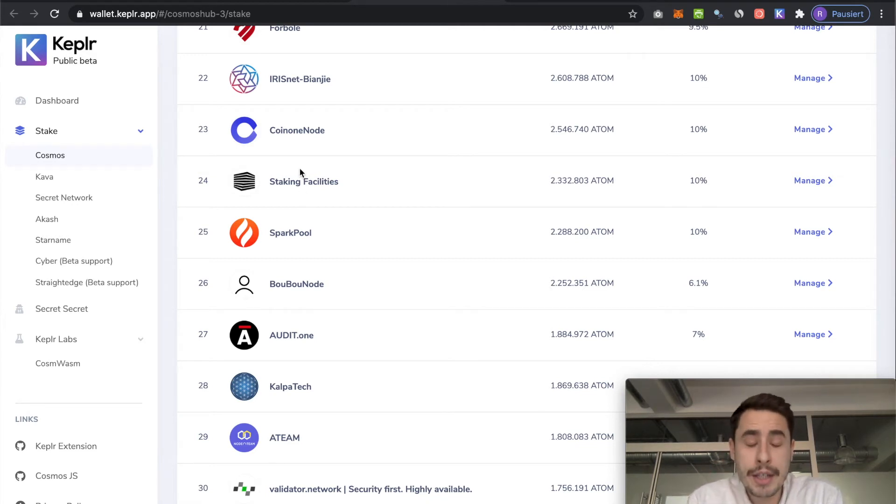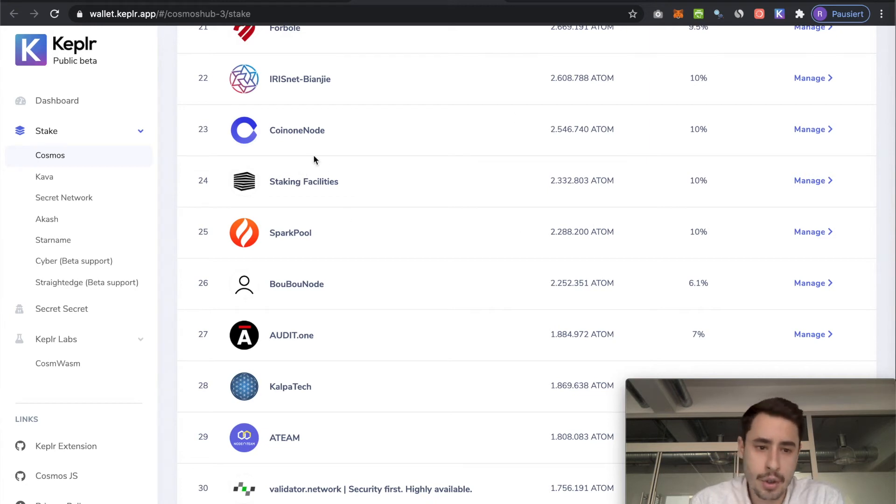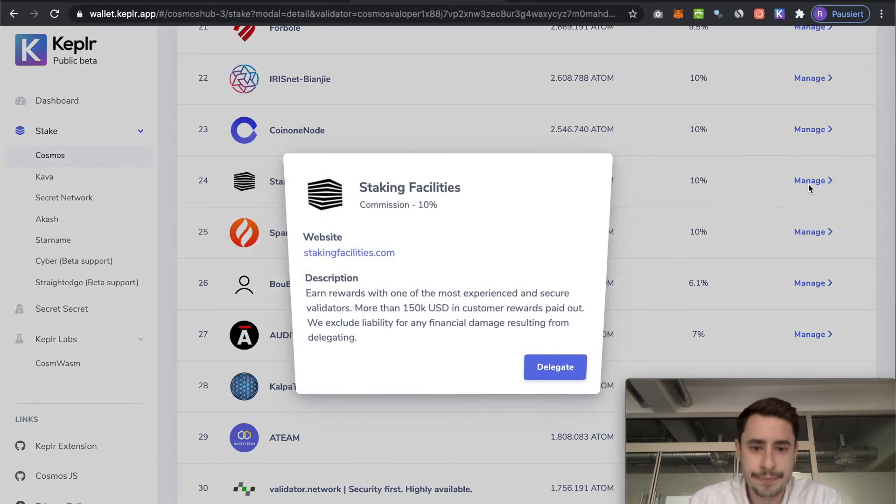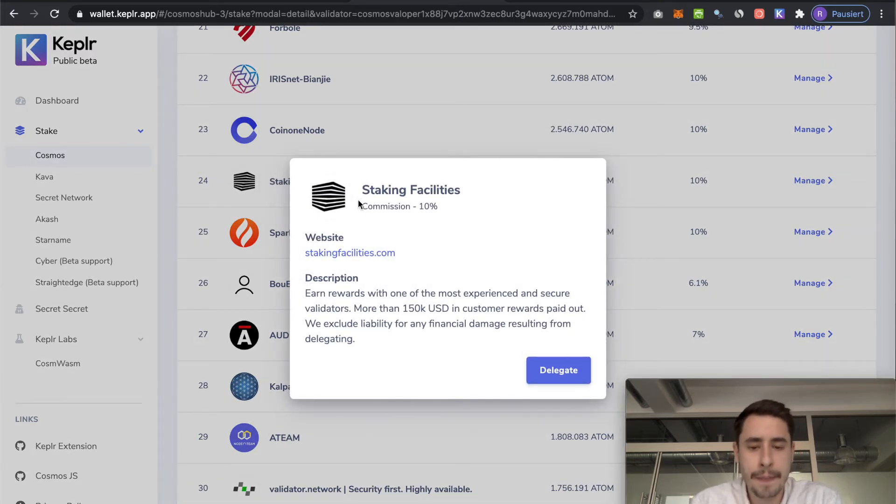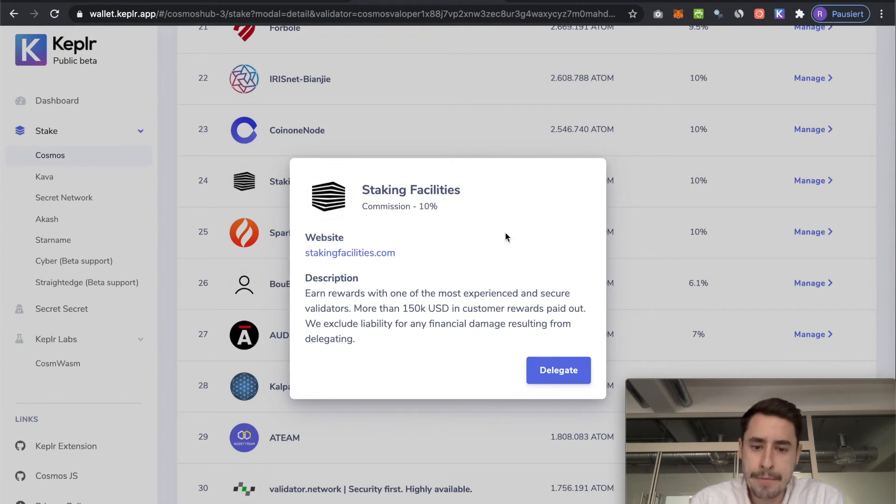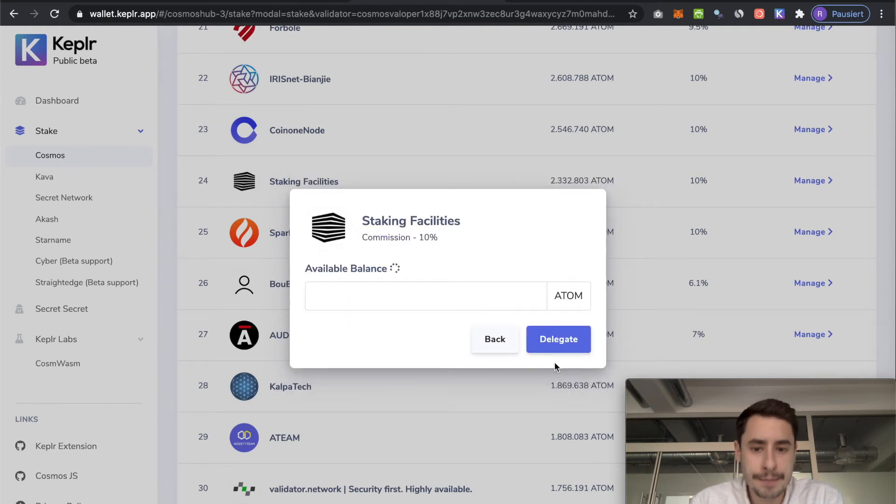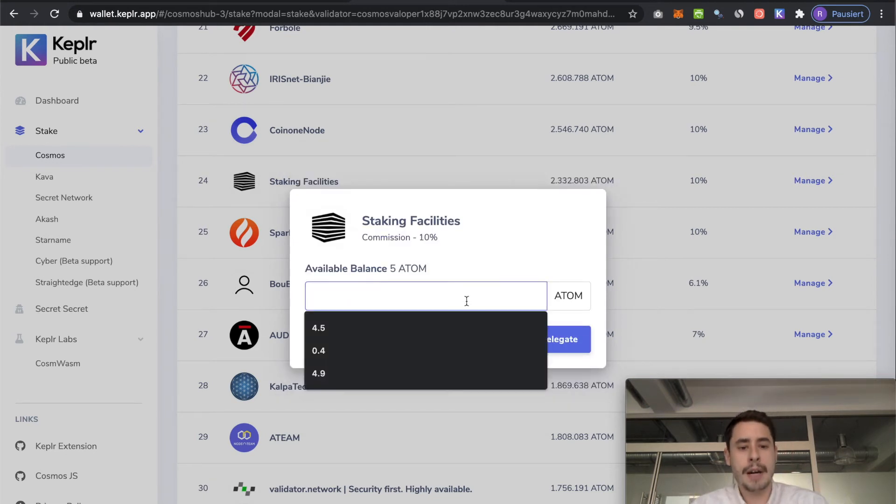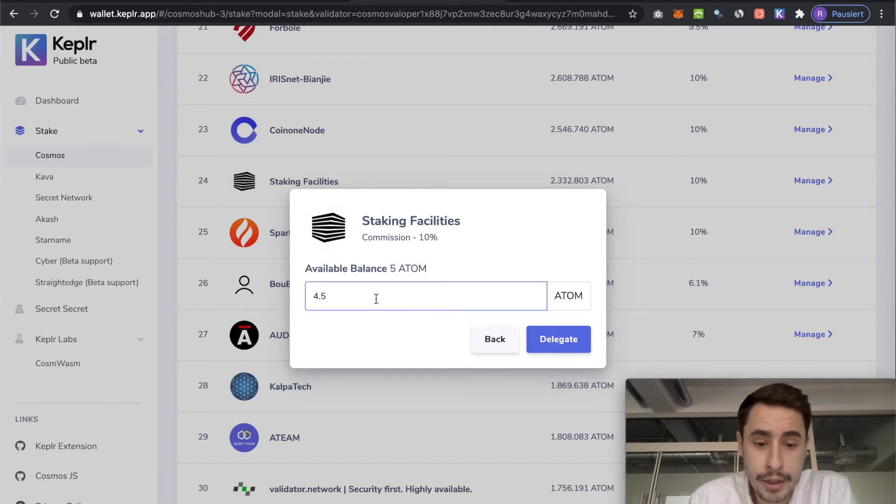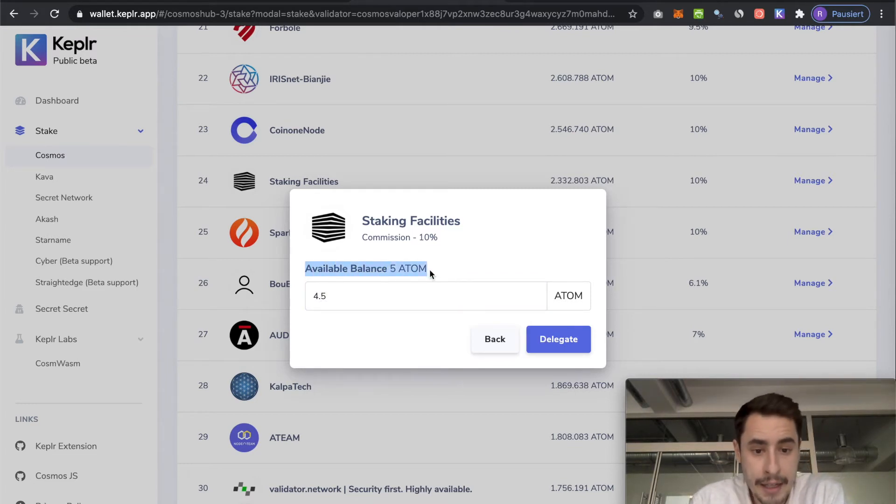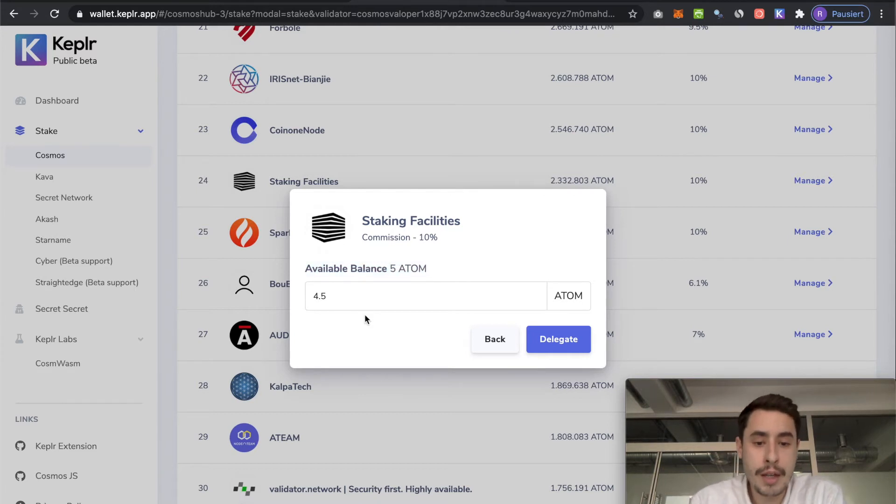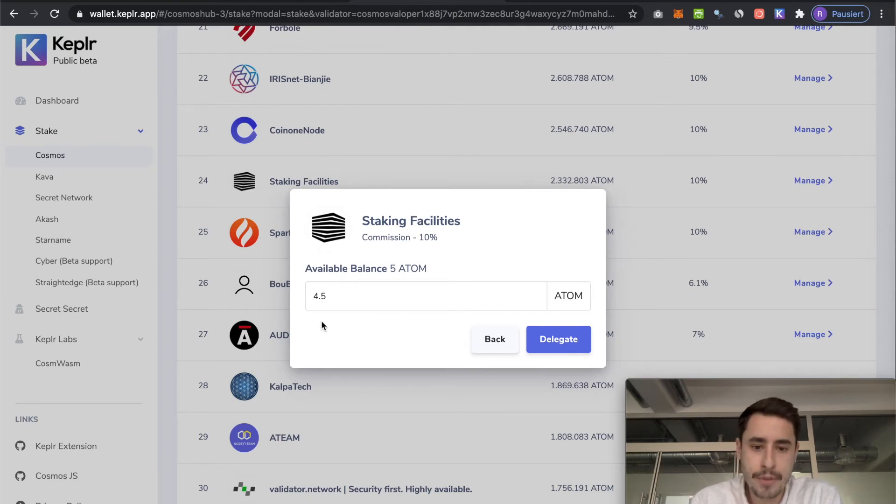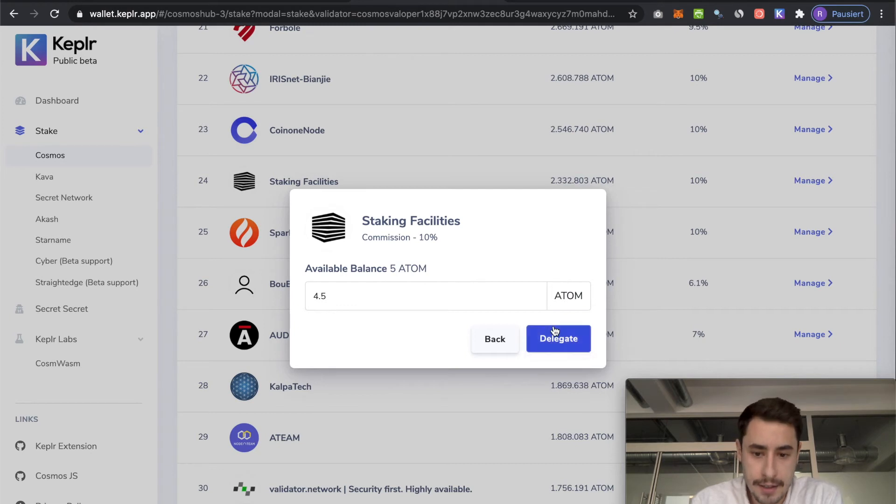I'm biased over here. So I have a clear favorite that I want to delegate with. So I'll look it up in this list. And then I just hit manage. This will open up this pop-up window where you can see some information about the validator. And then if you're sure that you want to stake with this validator, you hit the delegate button. Then choose an amount of atoms you want to stake. And here it's important that you choose less than your available balance because you still have to have enough atoms undelegated so that you can cover transaction fees.